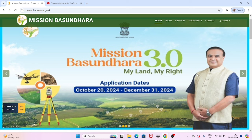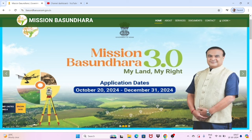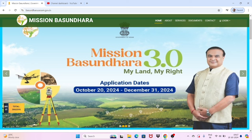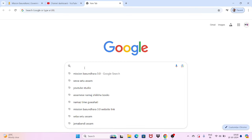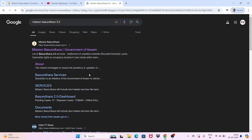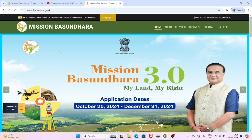This content will be available on my channel. I will show you the service and the video, so I will show you the website. First, we will search for Mission 3.0 — searching Mission 3.0 on the website.